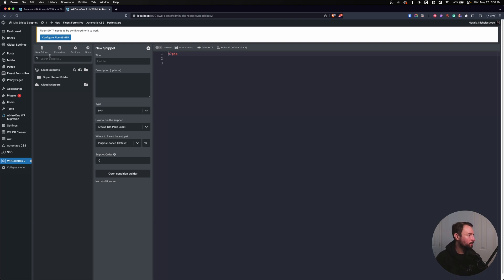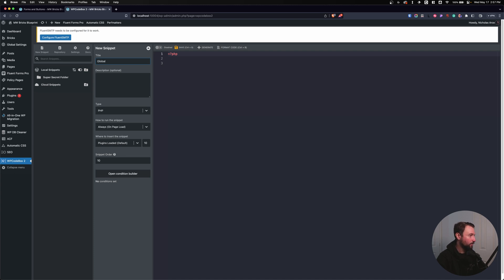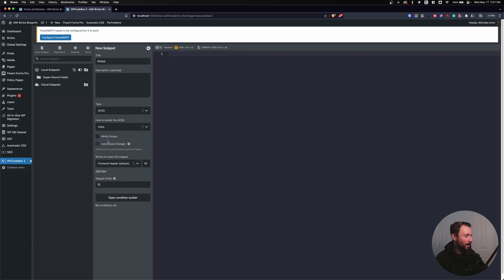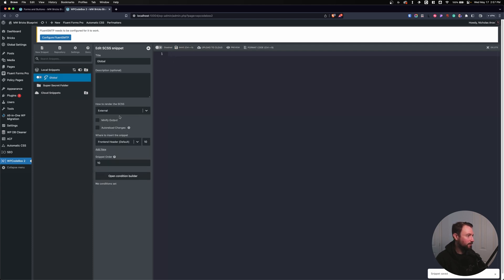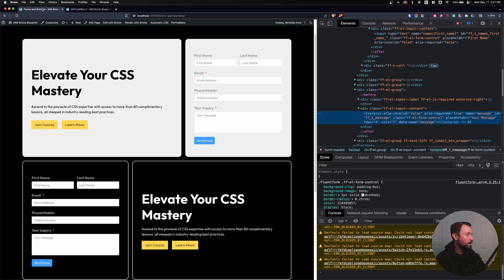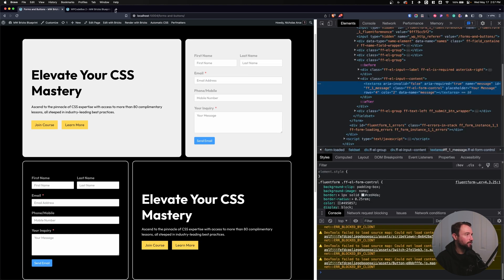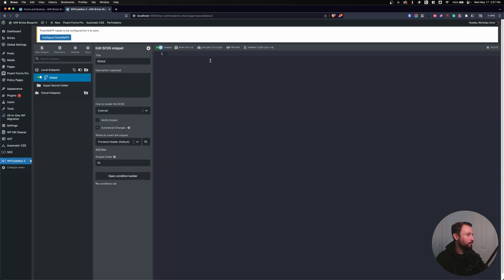So let's do that. I'm gonna create a new snippet, and I'm gonna call this global. We'll give this a type of SCSS. I'll just change this to external. I'll click save. I'll do auto-reload changes so I'll have to refresh the page every single time. Enable it, and we'll refresh.